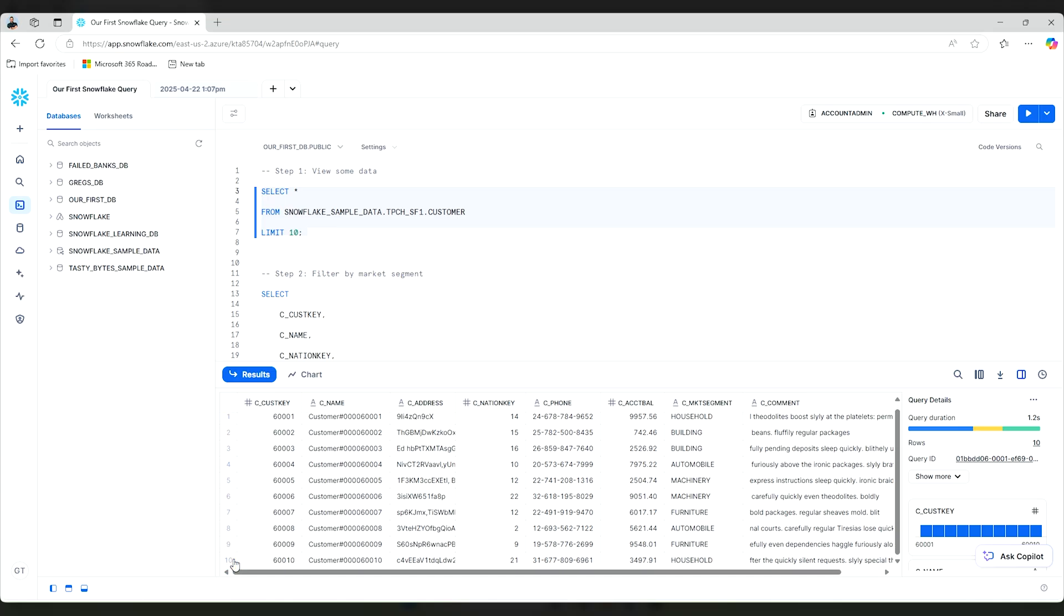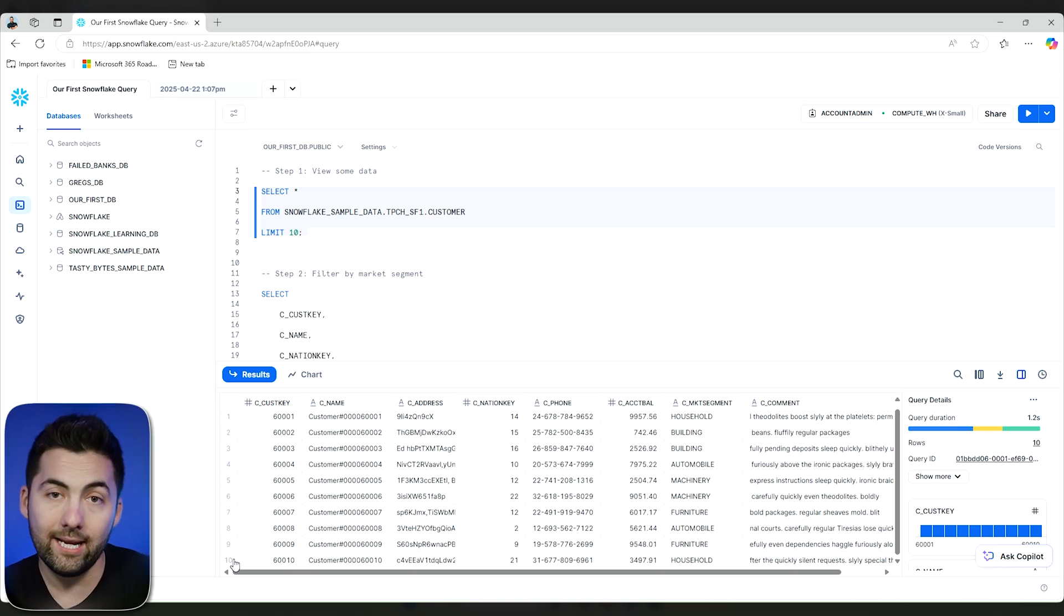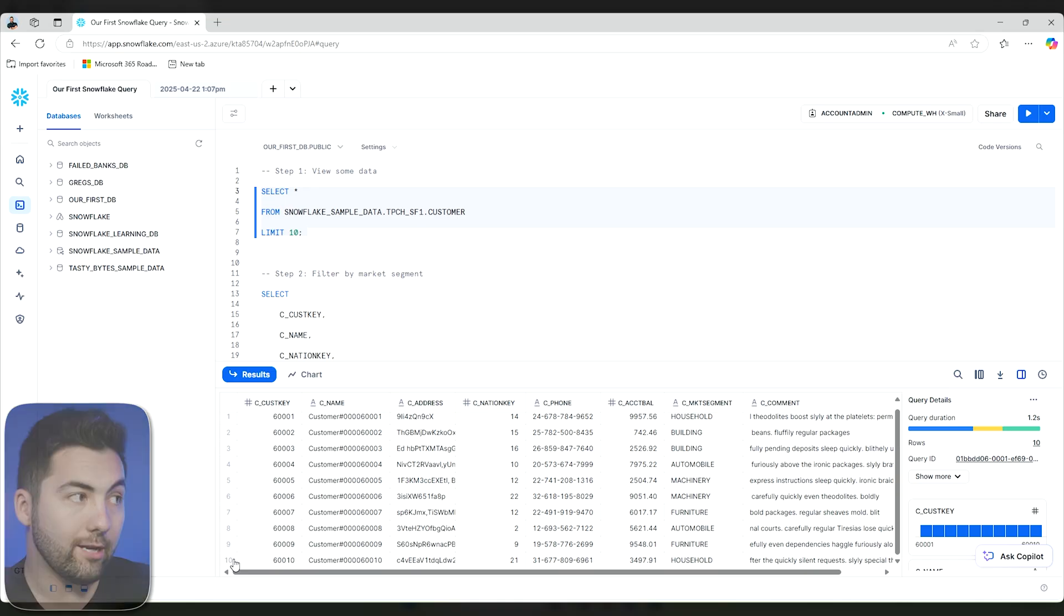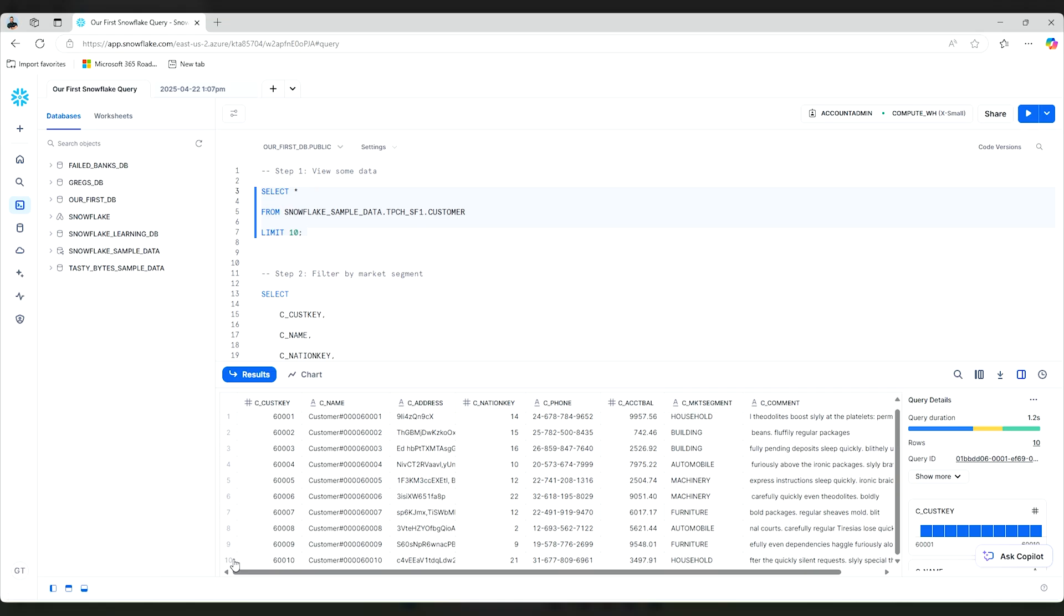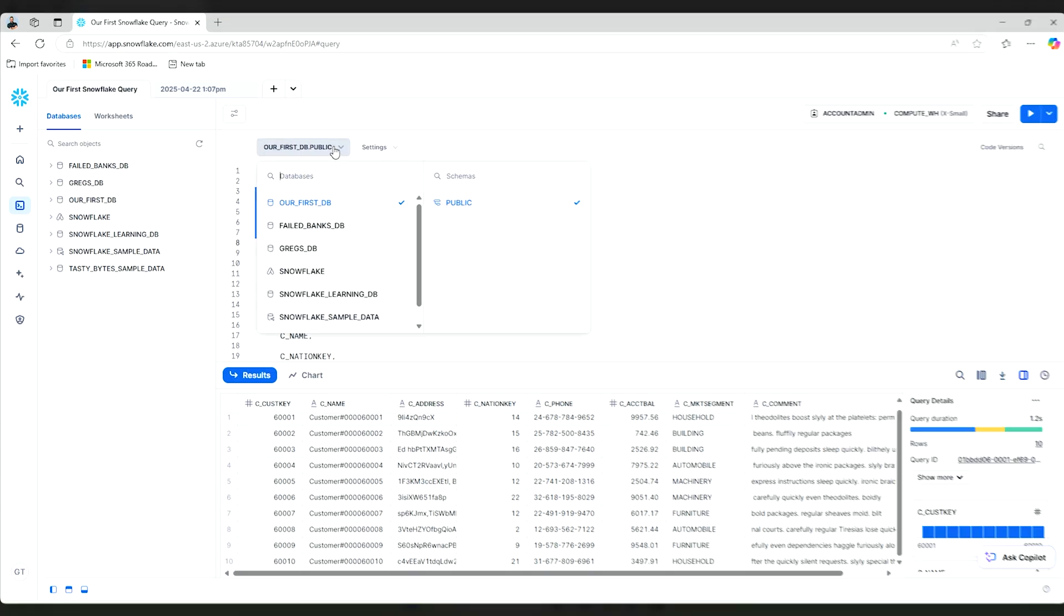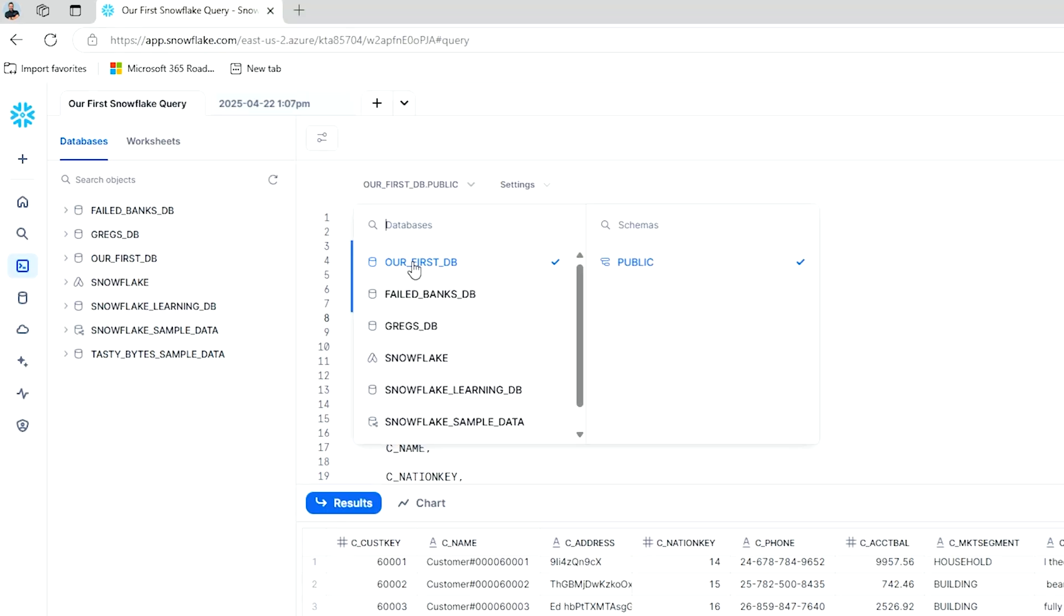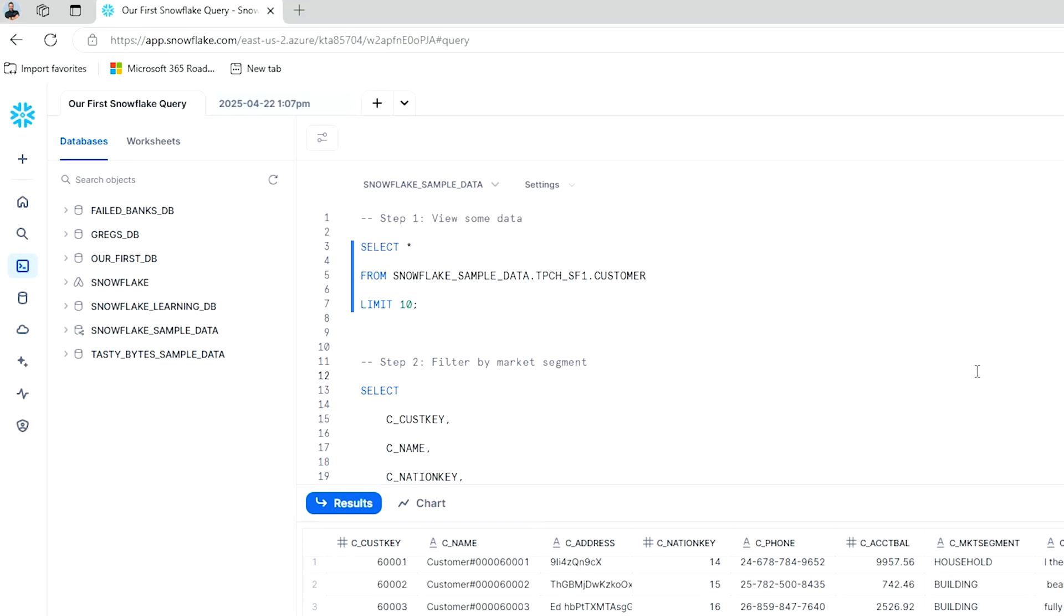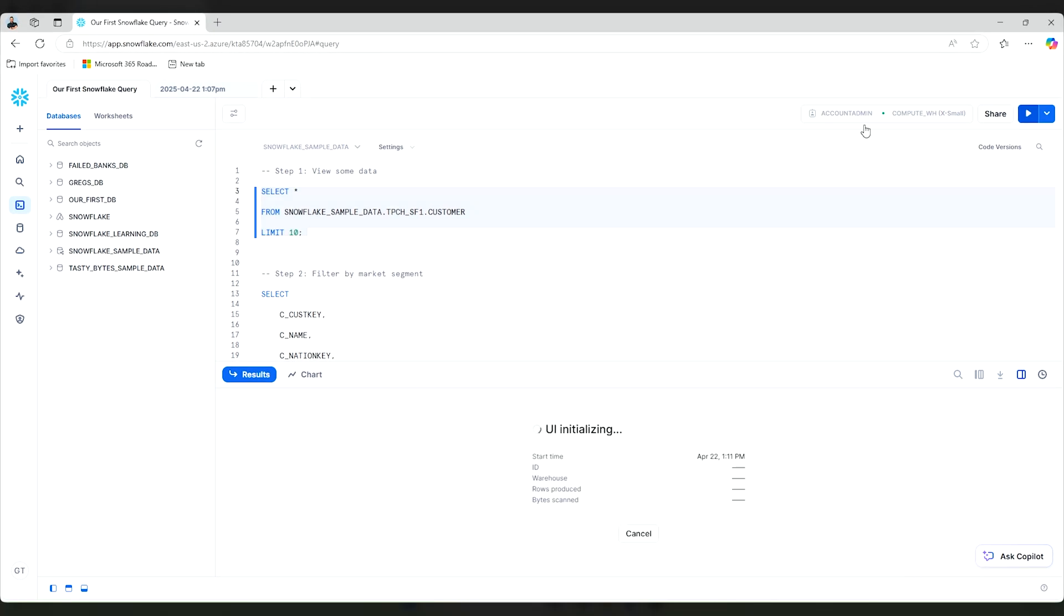Our limit has also worked. So where we're querying the data is from the Snowflake sample database. We are also grabbing it from the TPC schema followed by the customer table. Now this is really great for us. Now we're doing a select statement. And you'll also notice I'm just running this on my database here. I'm going to go to Snowflake sample data and run this as well.